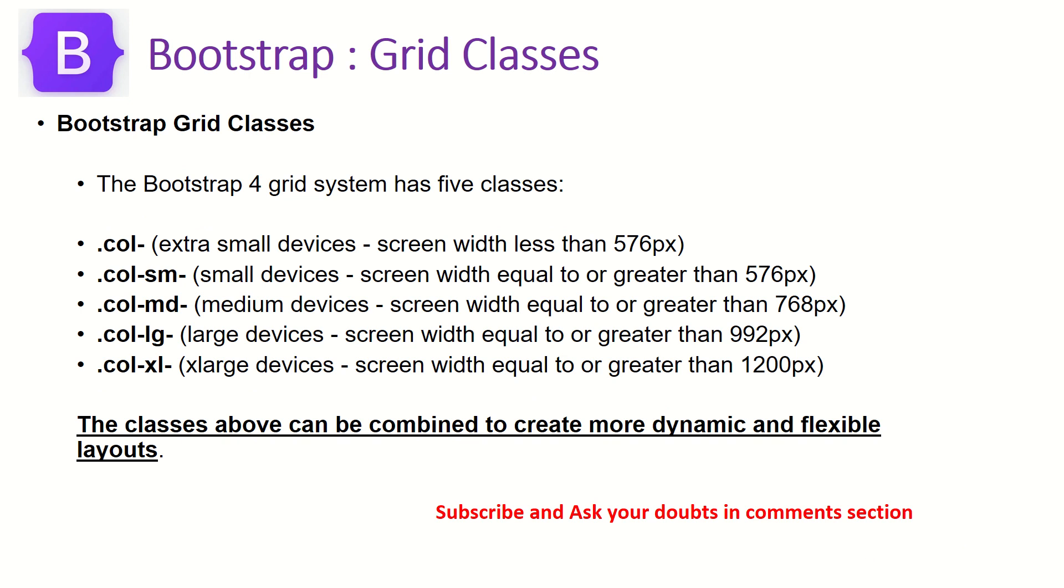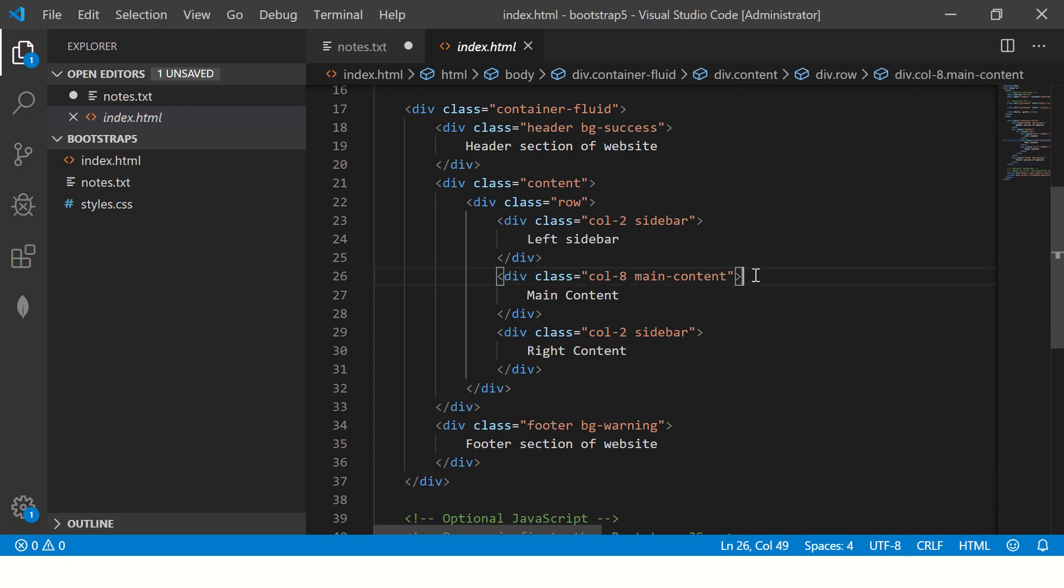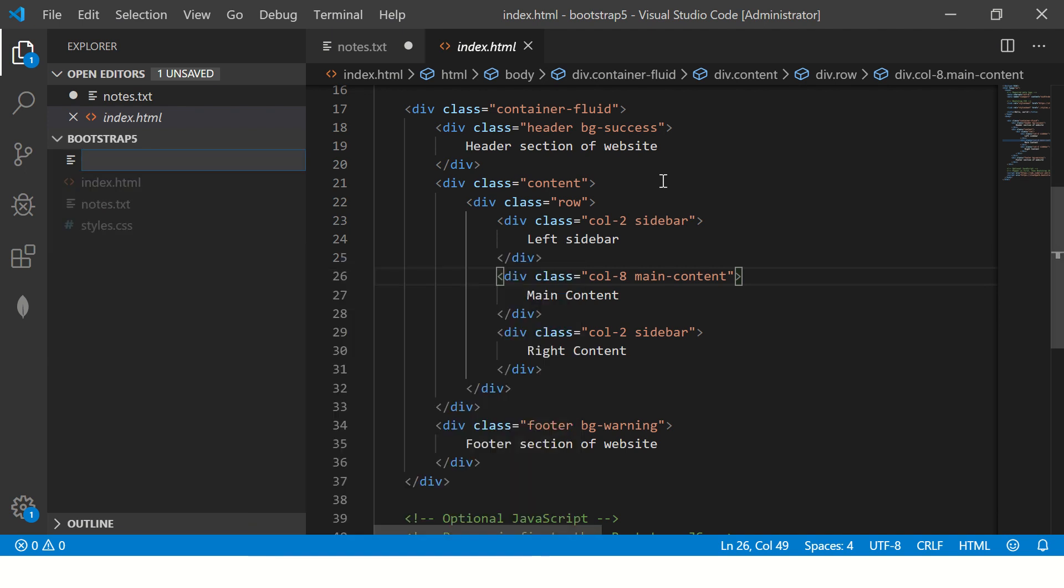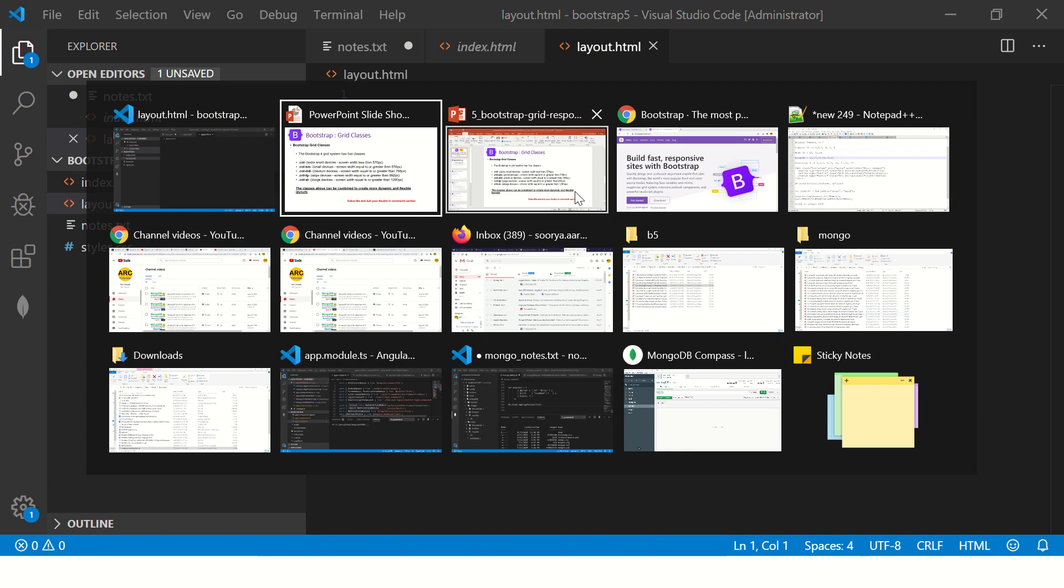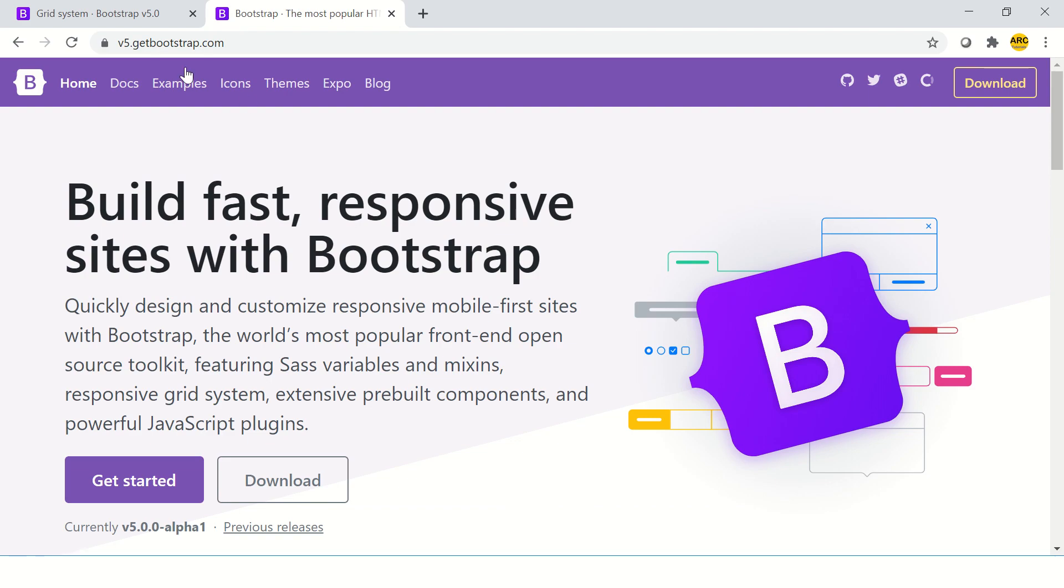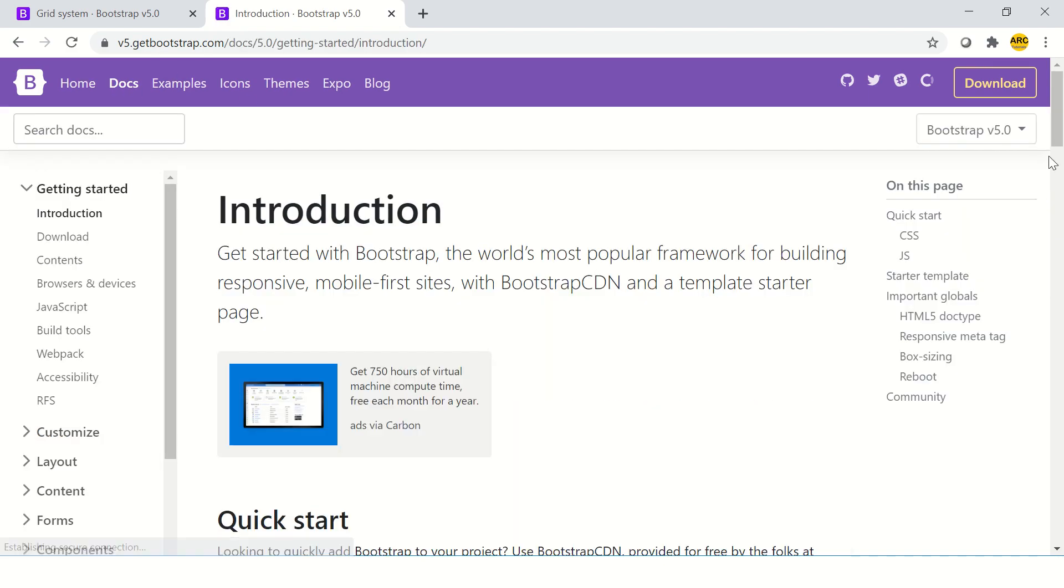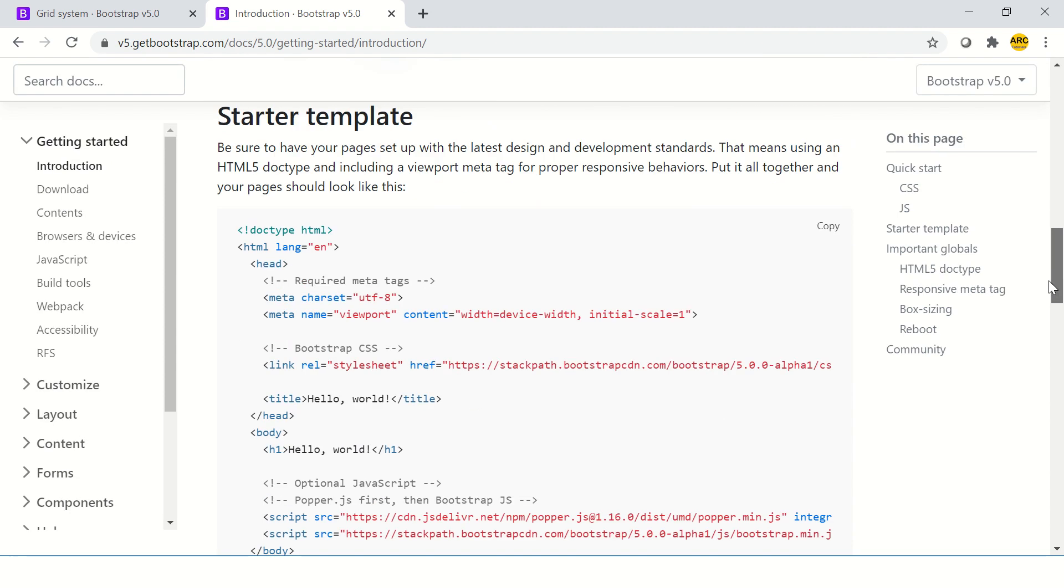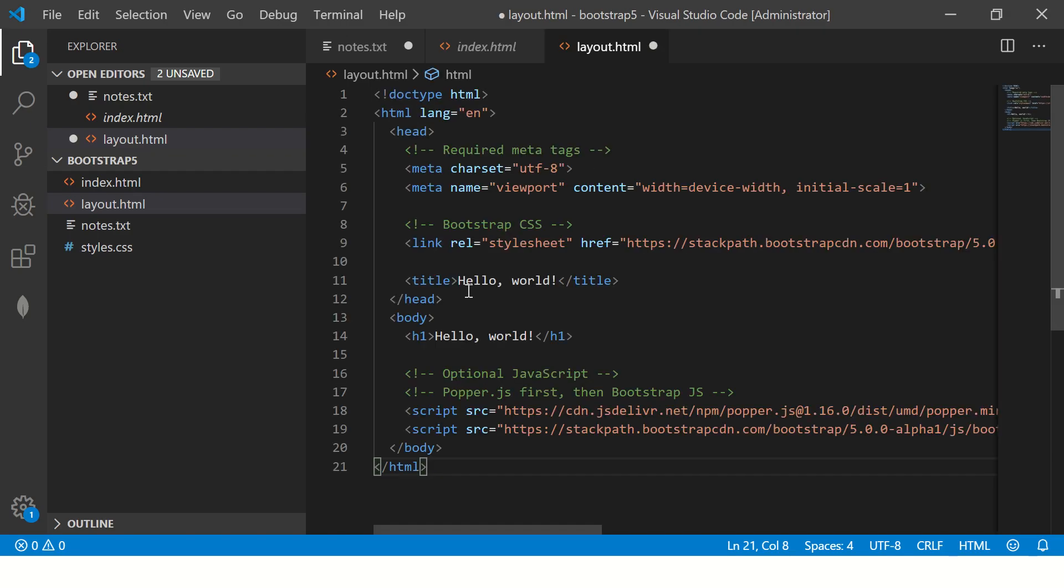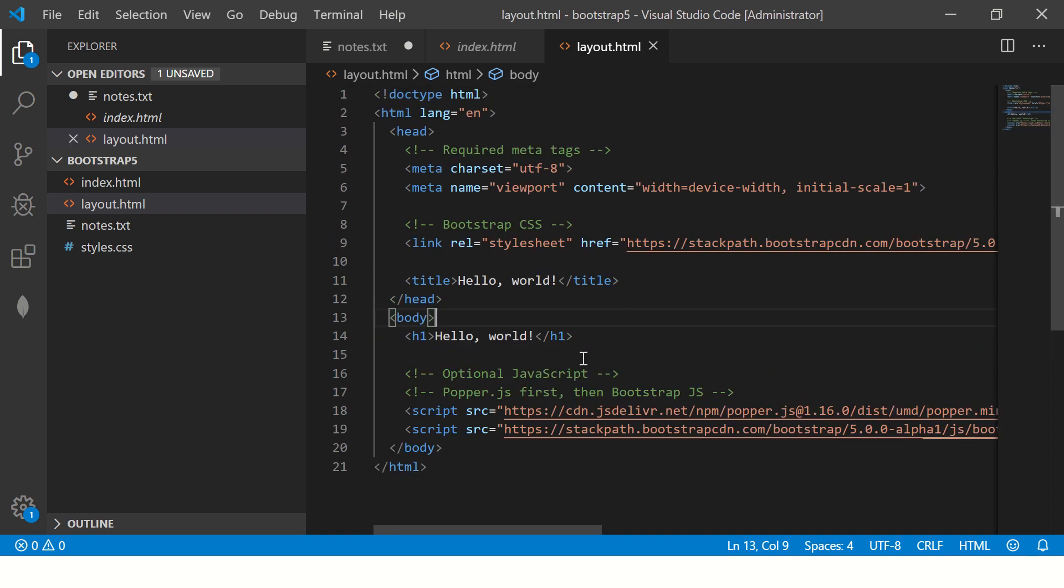So let's get started with some of the hands-on examples. So today's code, I will be coding and so let me do this and say layout.html. Just a simple HTML blank page and what I will do is I will go here to the docs and I am going to copy the basic template which is the starter template. This has the HTML code, the basic doc type, HTML head section body.